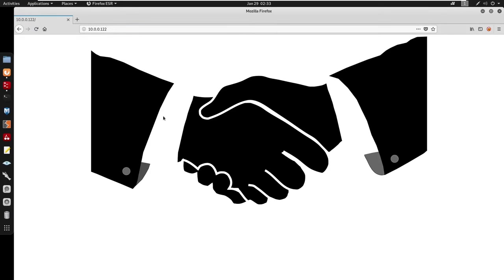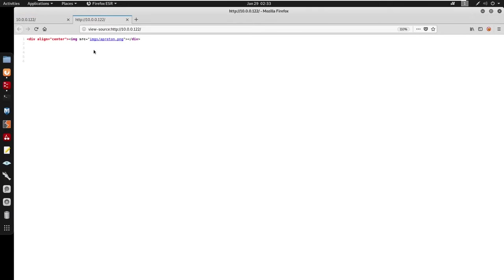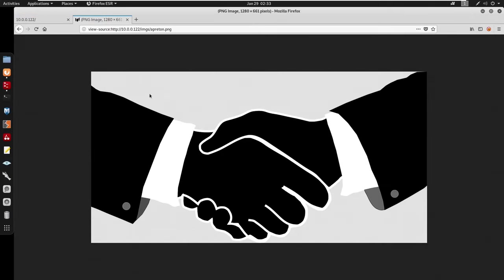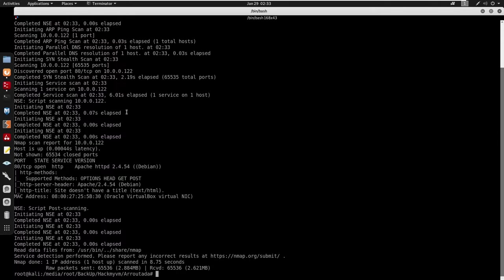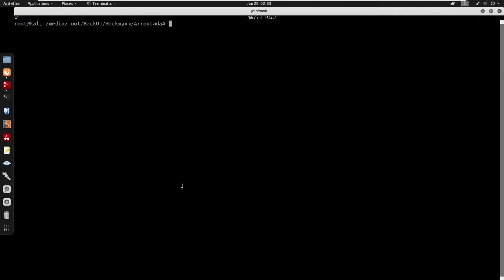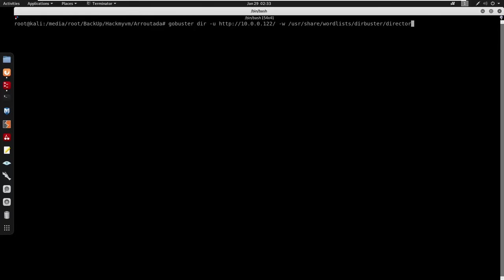Looking at the source code here, I'm going to check the images directory for images we see on index.html. I'll start by doing some more enumeration — we're going to run gobuster to enumerate the remote IP address. I'll use the wordlist: robust directory list, medium.txt, looking for extensions such as .html, .txt, and .php.